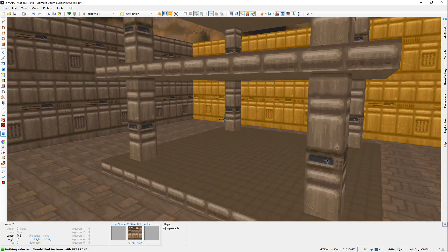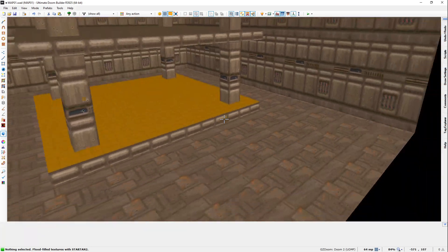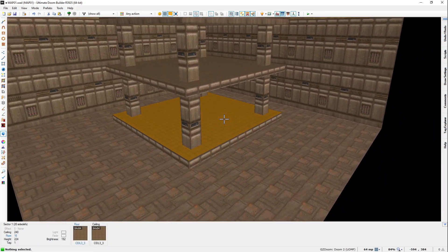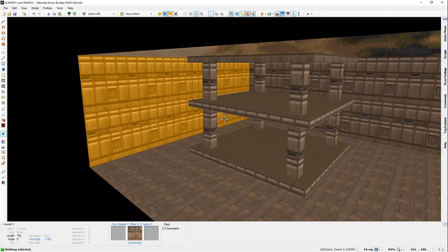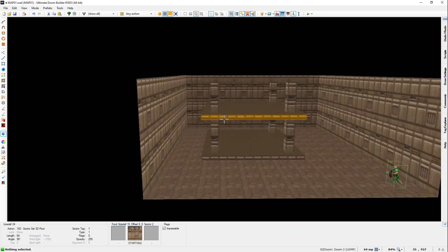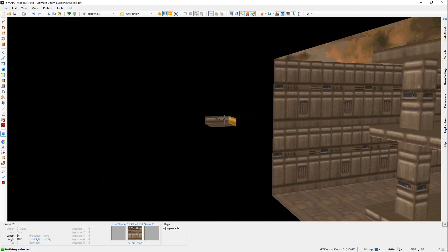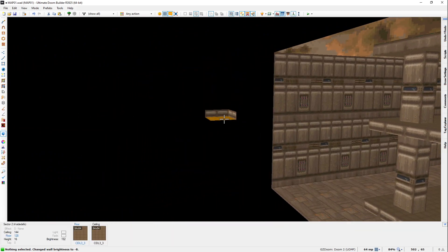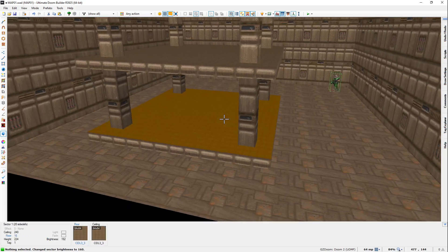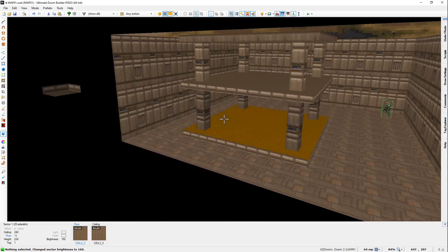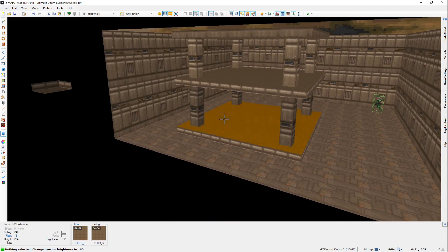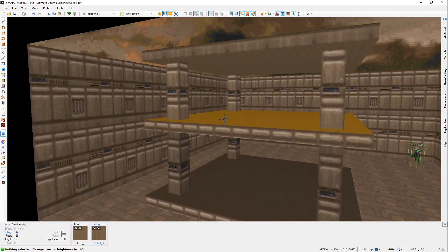Now, the next thing is, what if you want it to be darker underneath the 3D floor? Well, that's simple. All you have to do is change the light level inside of your 3D dummy sector. And look, the floor below has become darker.